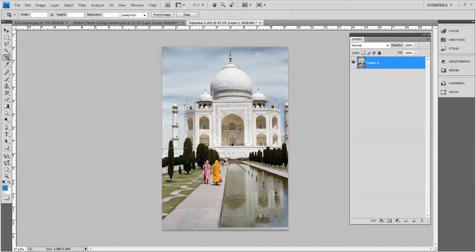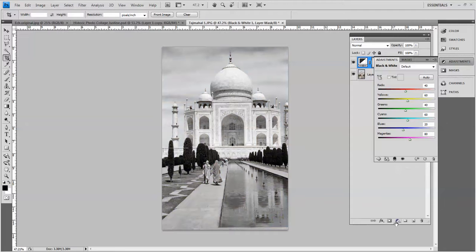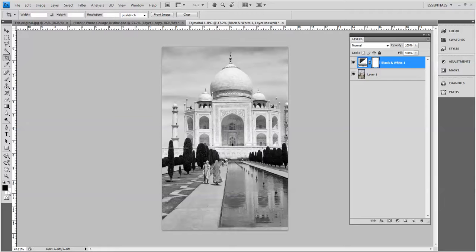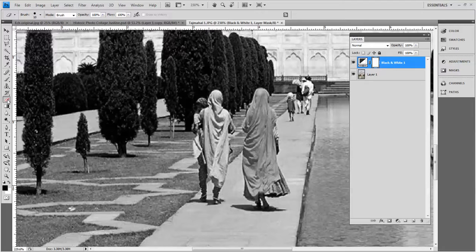I will turn this black and white so the adjustment layer button right here and I'm just going to go with the defaults. I think it looks pretty good. And I thought it would look pretty if these two women here who are very colorfully dressed, if I could see them in color.